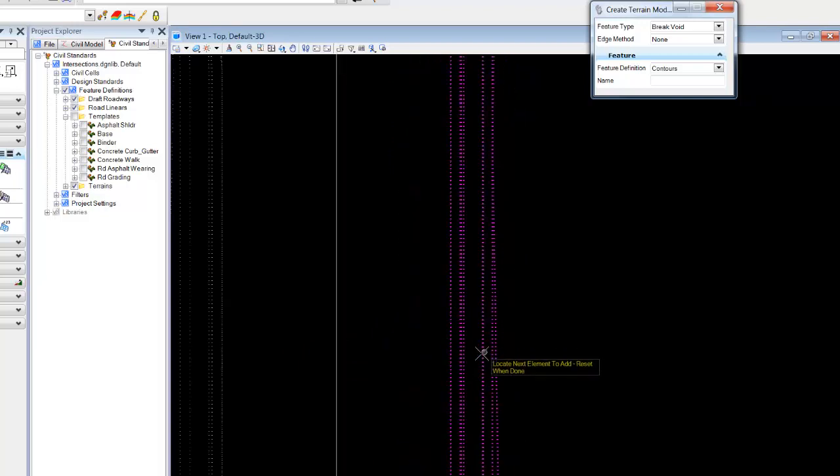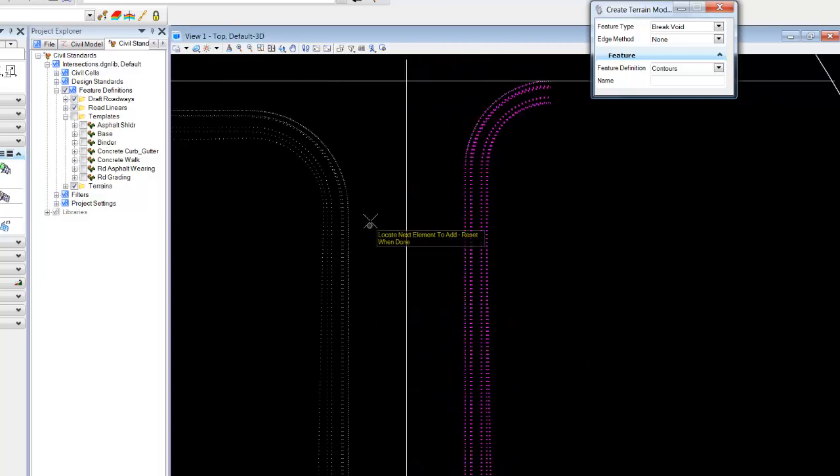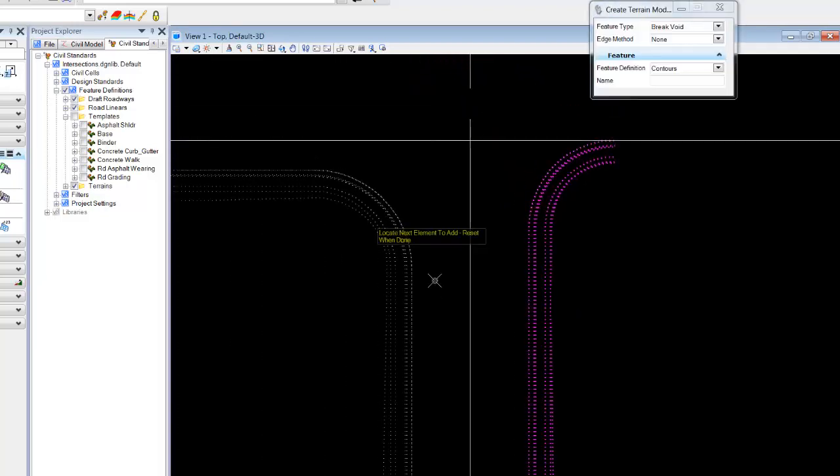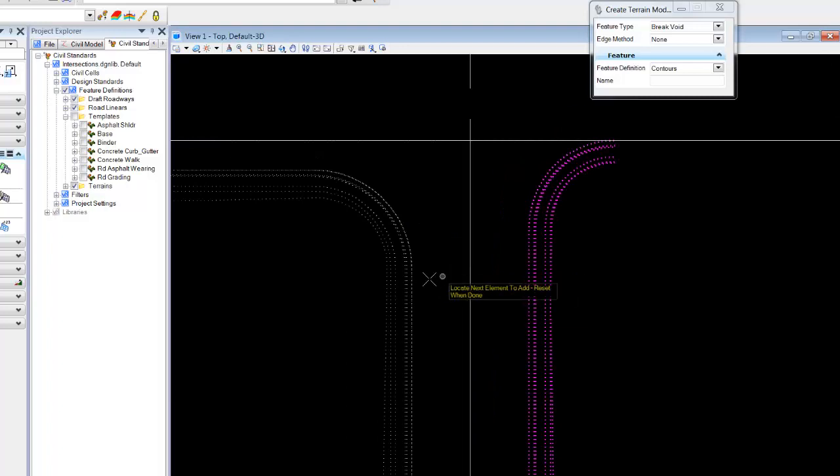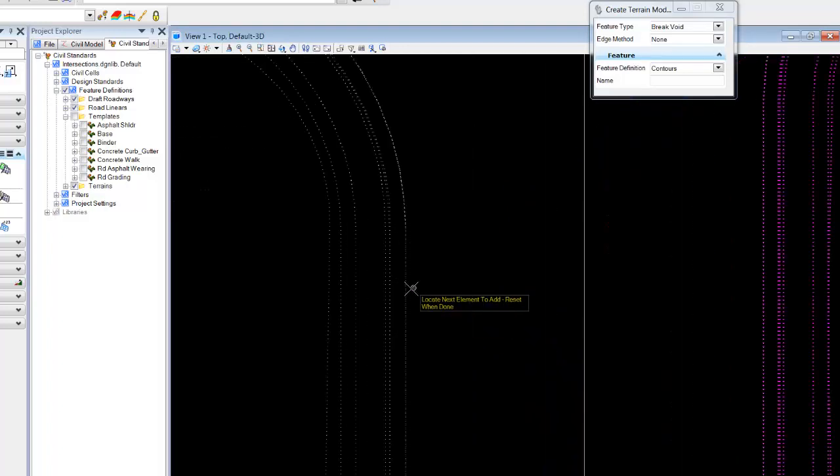The reality is if all we want to use this terrain for is to clip, we could simply select the outer break lines only.